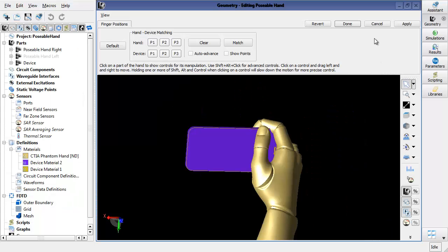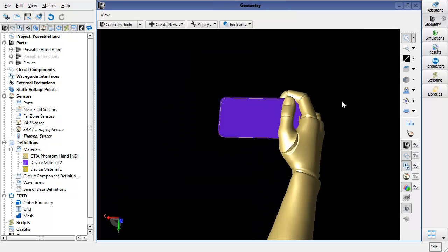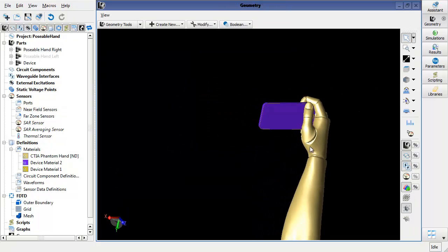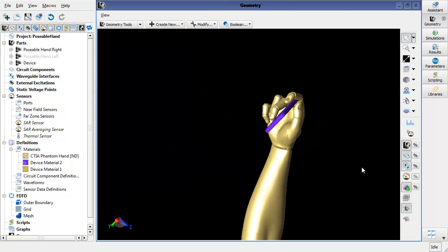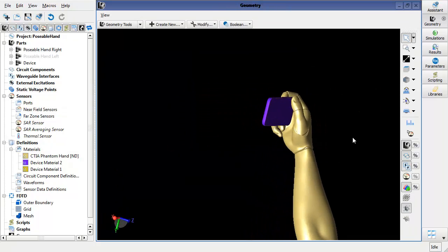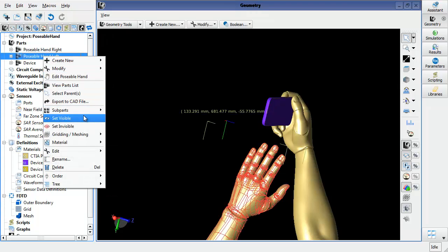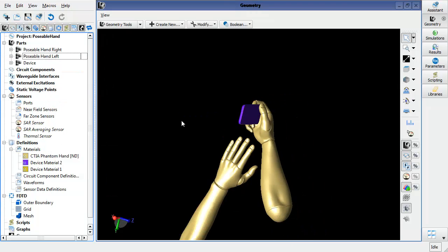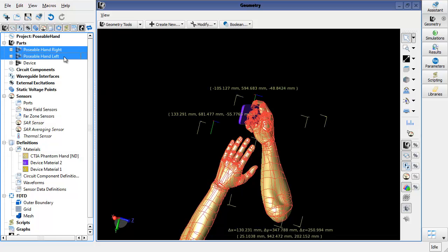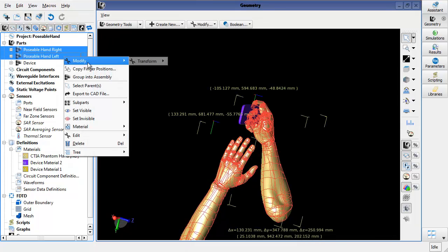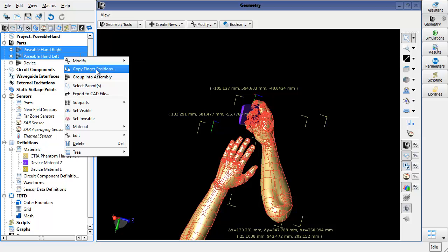Just briefly here, I would like to show how to reposition or reuse those fingers. So if I set the visibility of my left hand back on, and if I select both models, I can right click and I can say copy finger positions.